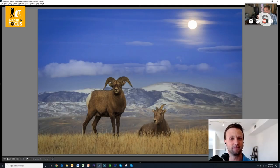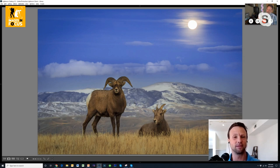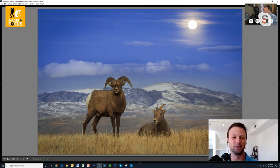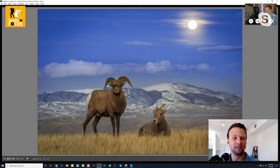Bighorn sheep can be like statues when they stand still — they won't move an inch. That's what made the shot work. I love that image — the moon in the background, the sheep in the foreground, the grasses, all the elements came together perfectly. There's nothing about that image I can find fault with.